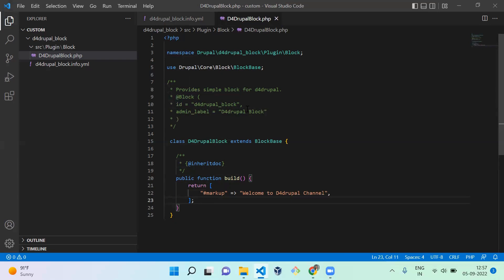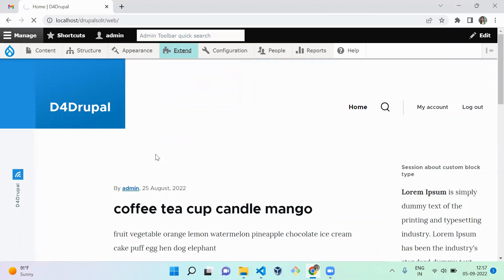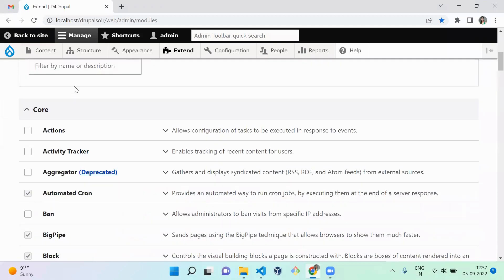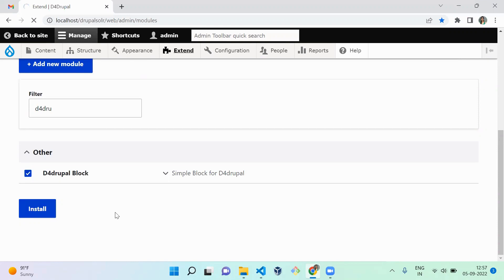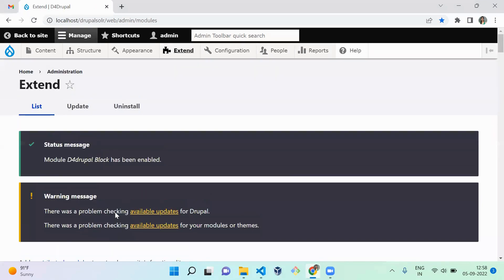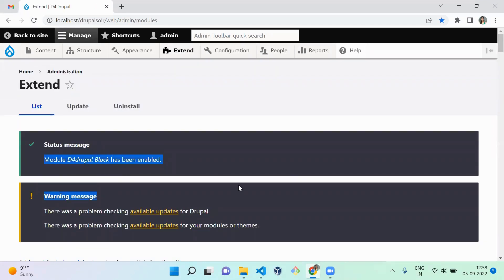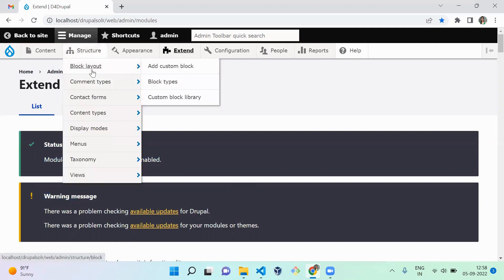Now we've created the block file. Next we need to enable this module on our website. Go to the Extend page, type d4drupal to find the module, enable it, and install it. The D4Drupal block module is now installed successfully.